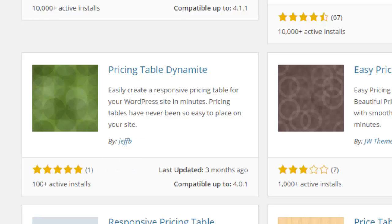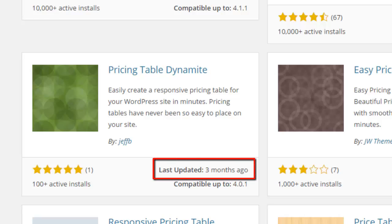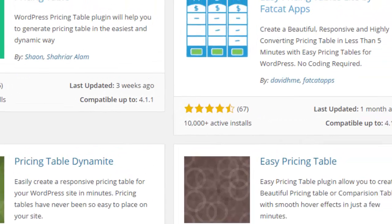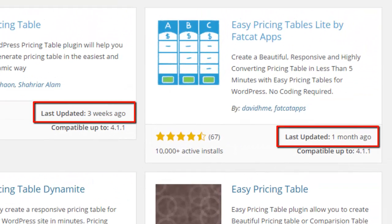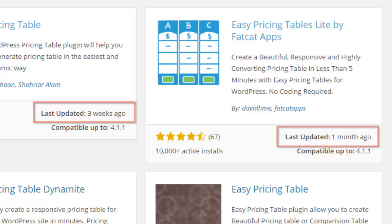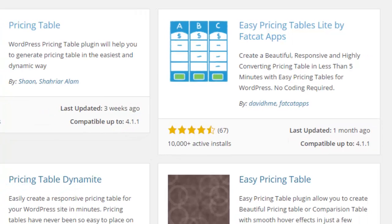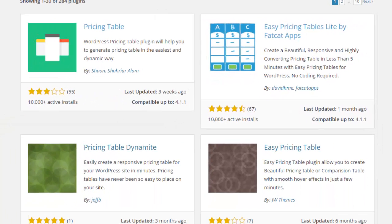There's only 100 websites using it. Doesn't mean it's a bad plugin—it could just mean that it's a newer plugin—but it's something you want to look at. You also want to look at when it was last updated so you can see if the developers are keeping up with WordPress as it changes. This one was three weeks ago, one month ago, three months ago, so these are relatively up-to-date plugins.